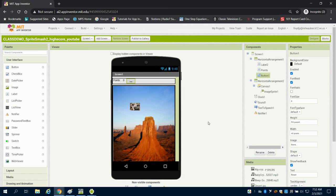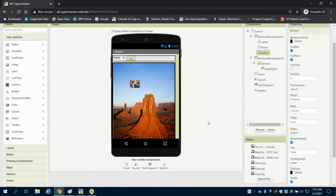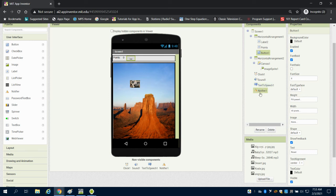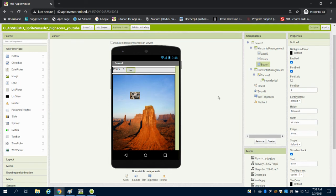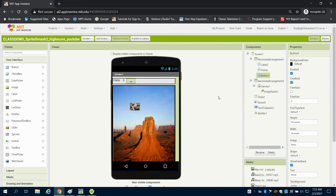For our hidden non-visible components, I have a clock, which is what's running this. I have a sound brought in. I have a text-to-speech app. And I have a notifier, which will notify the user when the game is over.